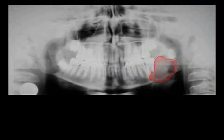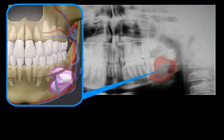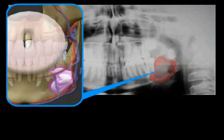A cystectomy is the preferred method of treating cysts in the head and neck. A cystostomy, an opening up of the cyst, is often performed first.